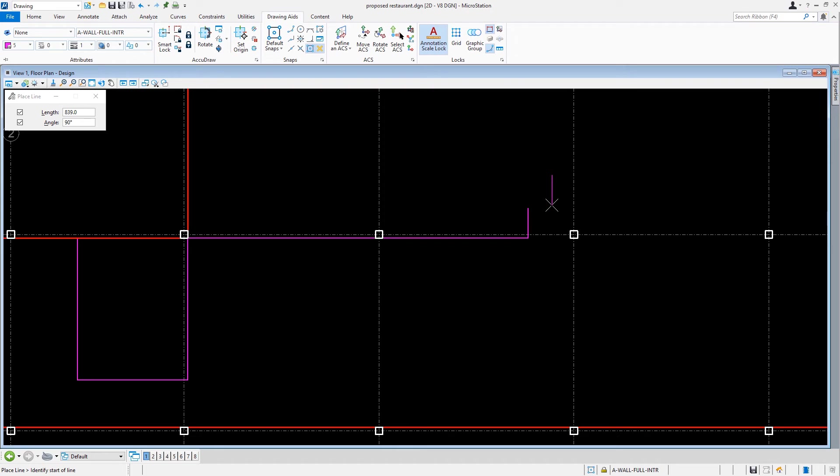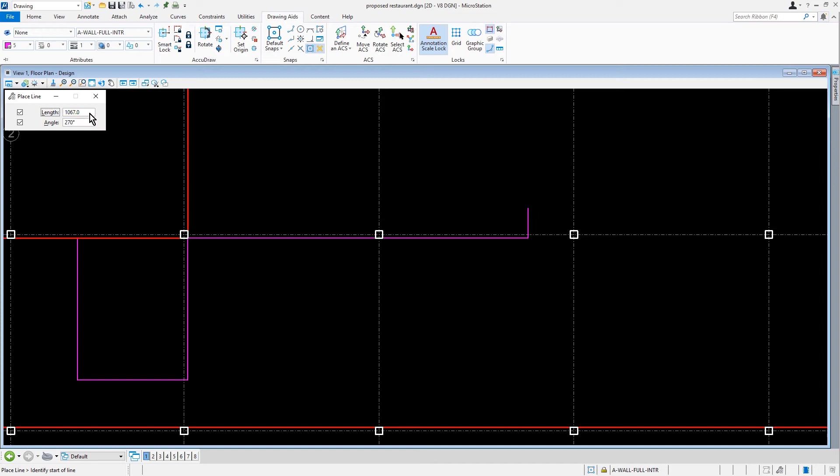Coming into the Tool Settings window, we're going to change the Length to 1067 and the Angle to 270. We'll place the described line at the intersection point of the 9,577 millimeter wall line and the 839 millimeter wall line just placed.